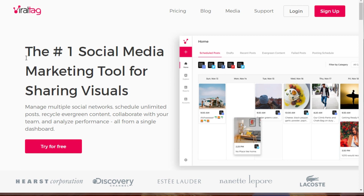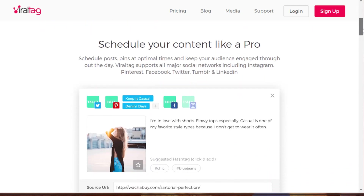Viraltag calls itself the number one social media marketing tool for sharing visuals. It's not just for Pinterest — it works with other platforms too. With Pinterest specifically it's very good. You can schedule unlimited posts and they don't charge per post. You can recycle evergreen content, collaborate with your team, and best of all, analyze what's actually working.